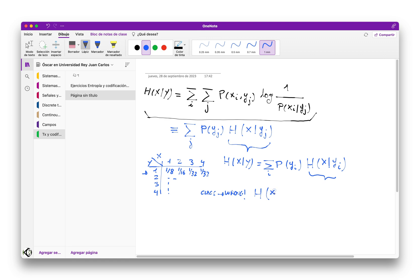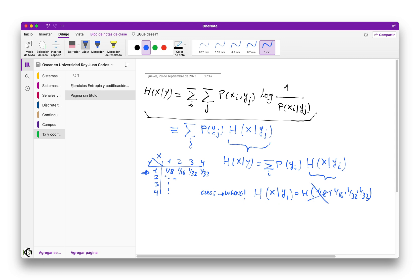What I did in class — and this is wrong — was to say that the entropy of x given y_j is the entropy of the distribution of probabilities seen by rows. For example, I told you that the entropy of x given y_1 was the entropy of the distribution 1/8, 1/16, 1/32, and 1/32. This is wrong because what we can read in this table is not the conditional probability, but the joint distribution of both variables.